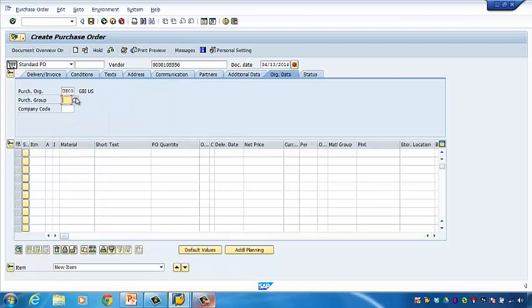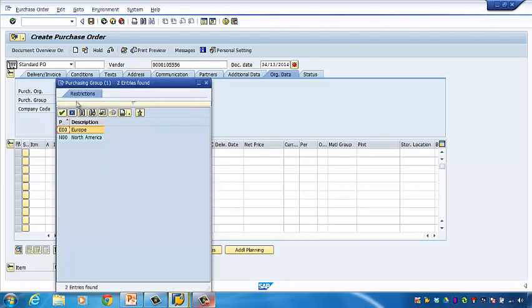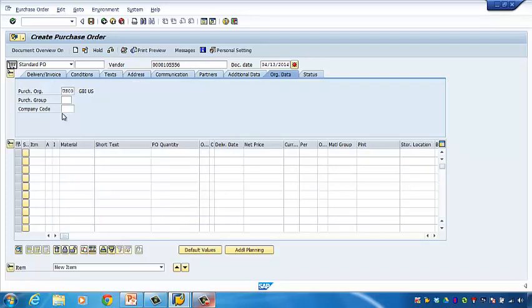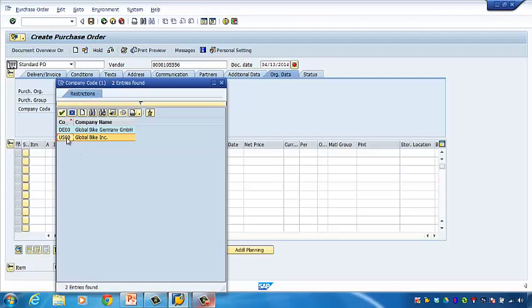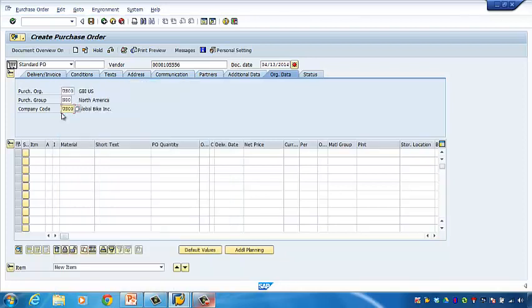Next, let's choose the purchase group. Click the button and then choose N00 to indicate this order is for the US branch, then click the check sign. Next, click the company code and then click the button. Let's choose US00 to indicate this is an order for the US branch, and then click the check sign. Now we have filled out all the general information about the order.